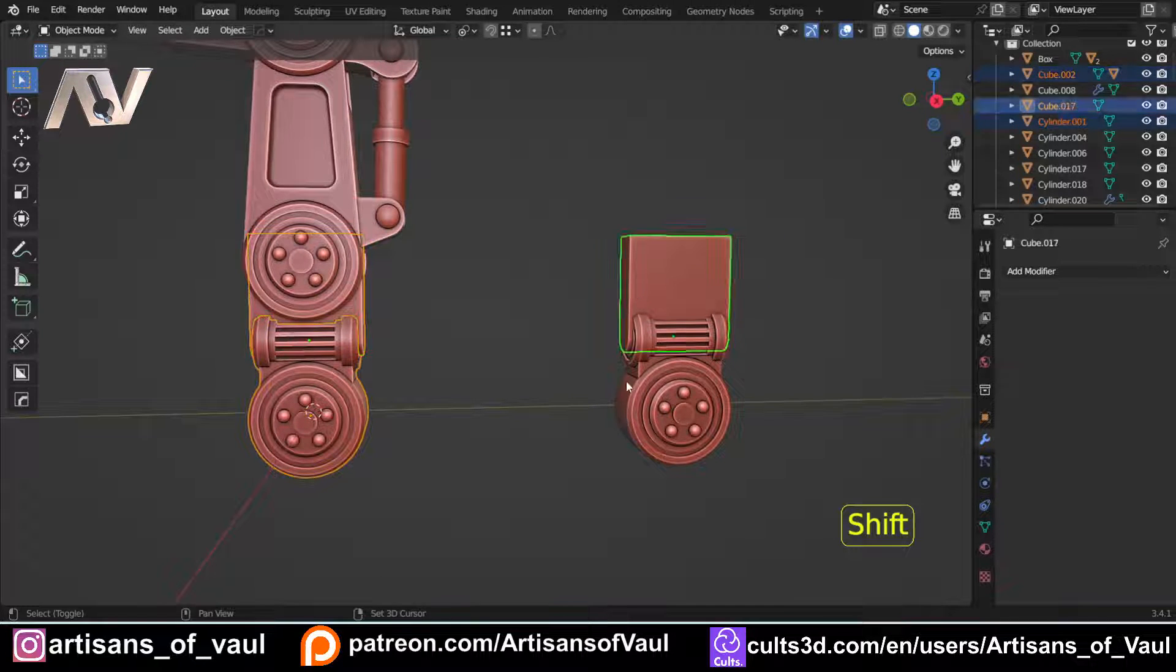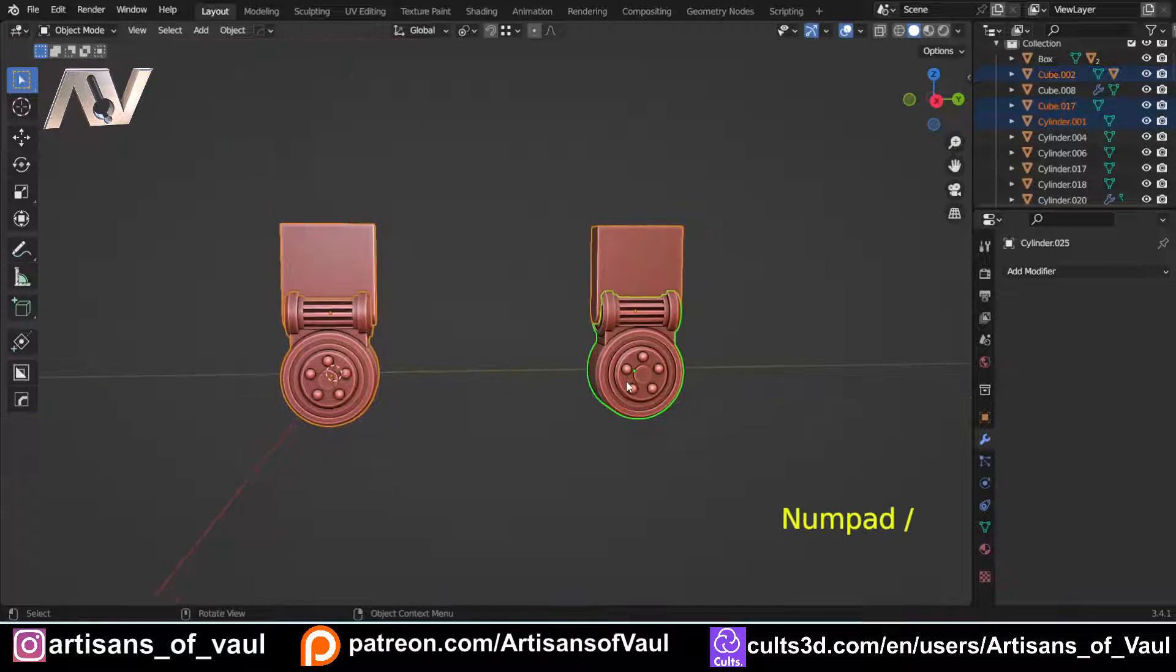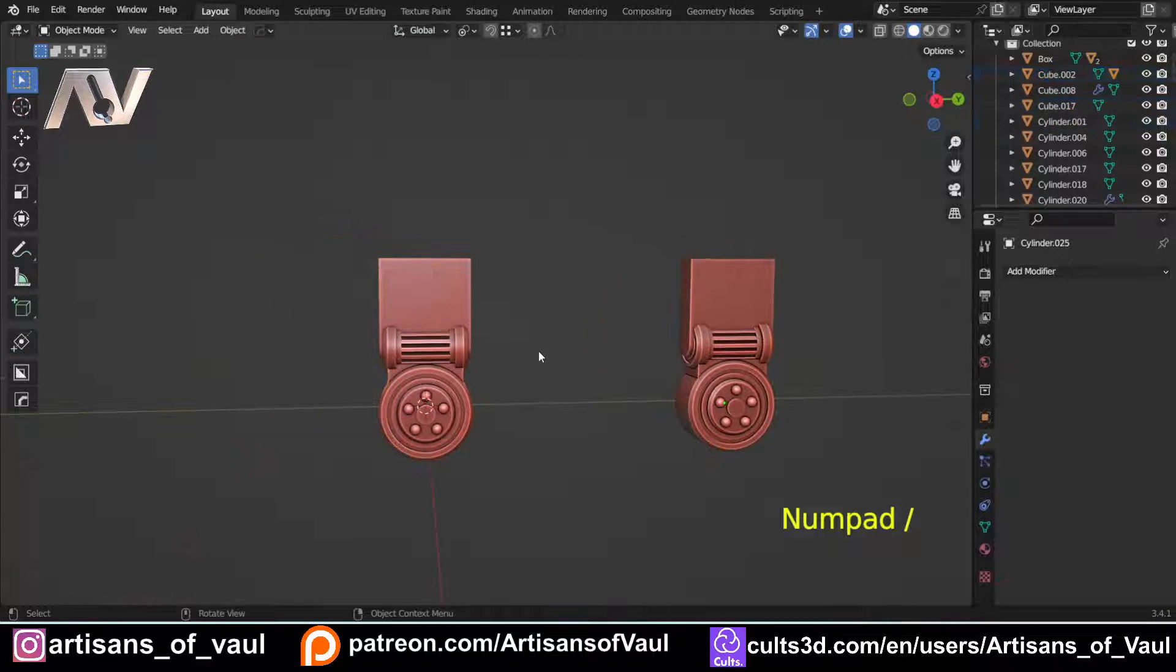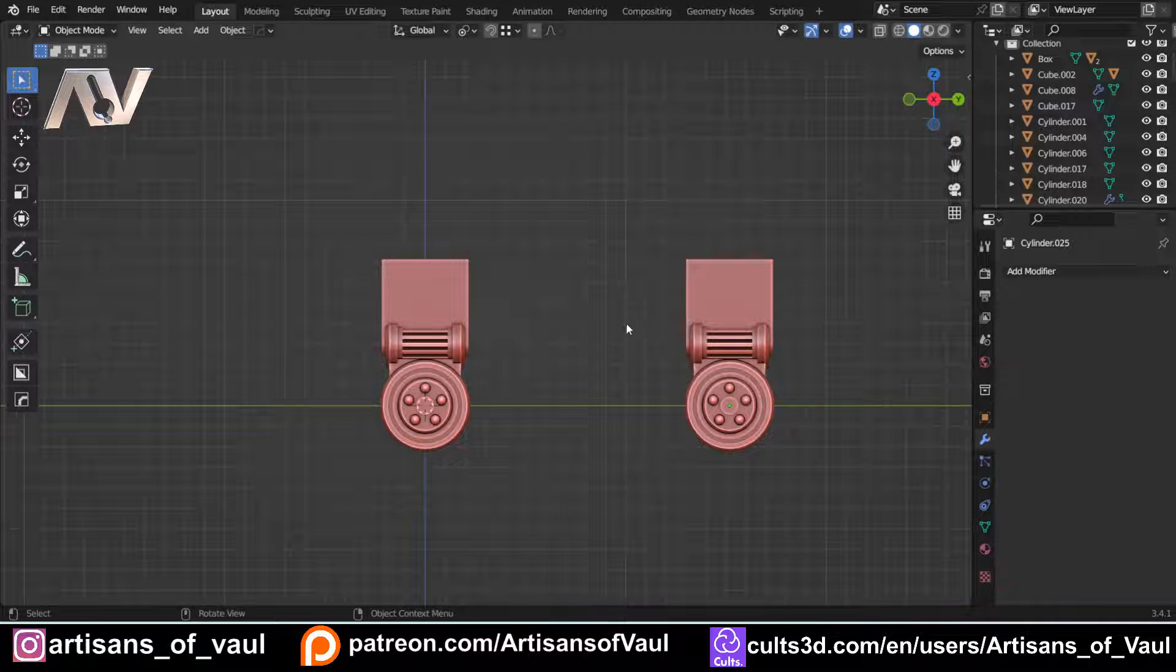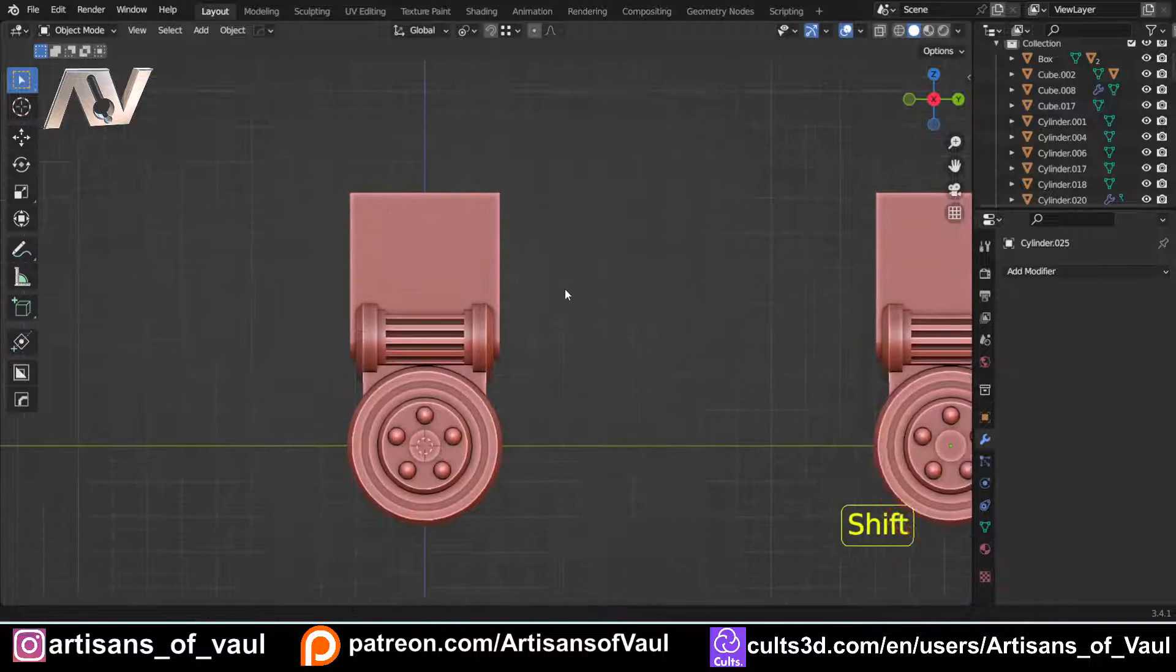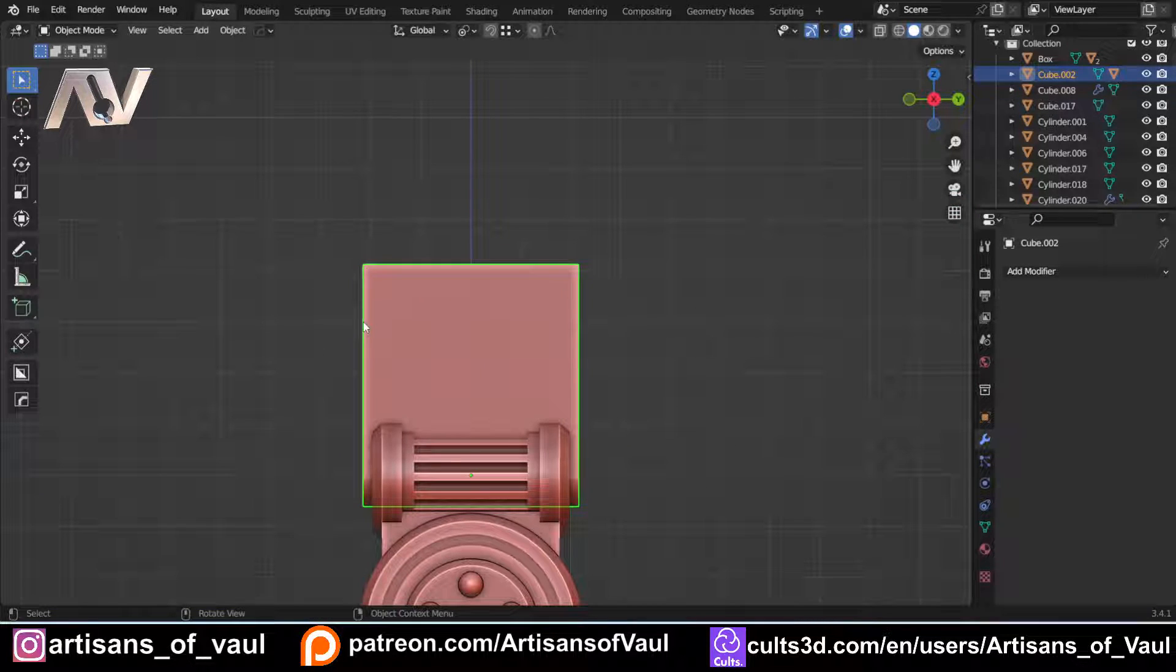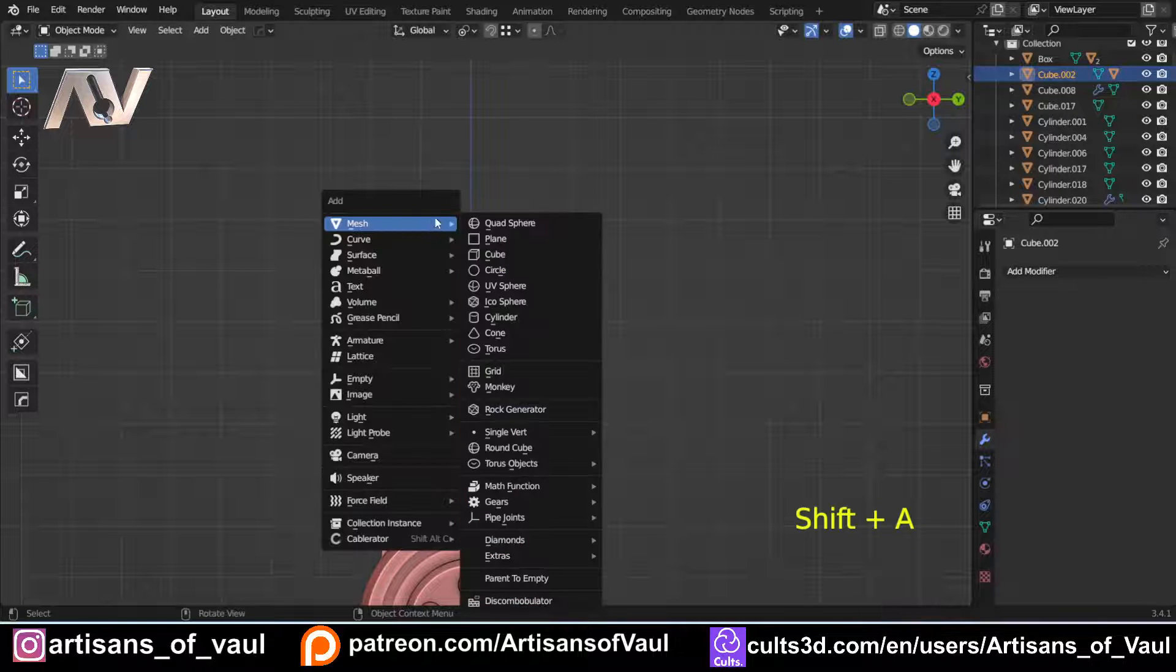So let's just start with the difference. So mirroring is when you've got an object, and you're going to use a modifier to make it effectively symmetrical. This is probably why it gets confused with symmetrizing, and the terms get used interchangeably.